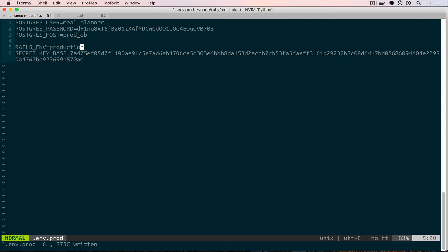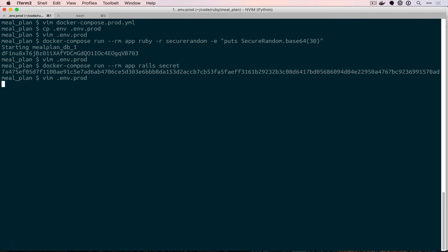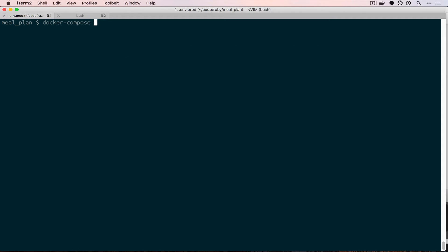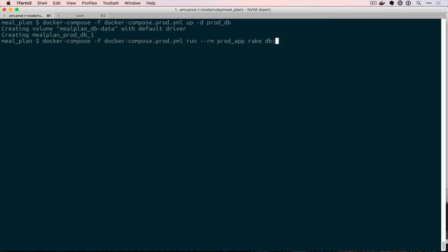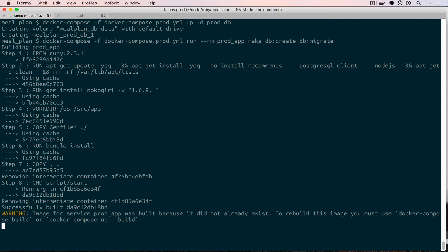Now we can test our production deploy by using our local Docker container. To use our separate Docker Compose file, we're going to use the docker-compose command with a -f flag and then pass in the file name for our separate Docker Compose file. You don't have to normally do this because it expects it to be named docker-compose.yaml, so since we have a prod one we'll just pass this in as the extra file. The first thing we want to do is start up our prod database, and then we want to run docker-compose -f docker-compose.prod run --rm prod_app rake db:create and db:migrate. Since we haven't run this before, it'll build the image and then run these two commands.